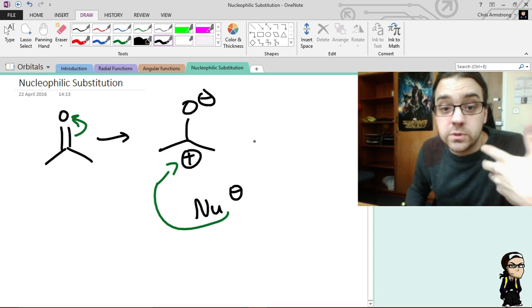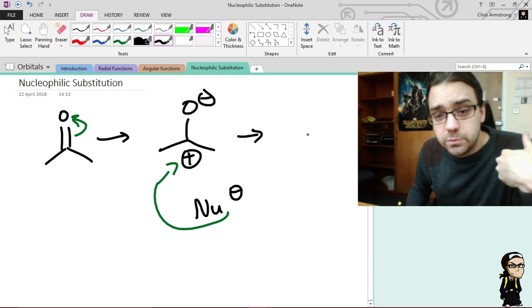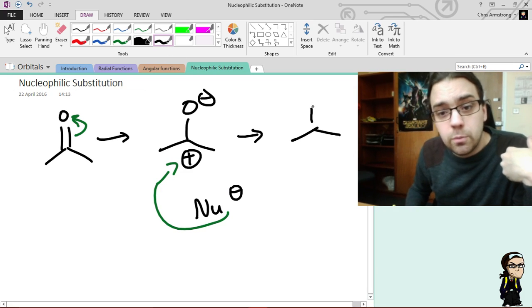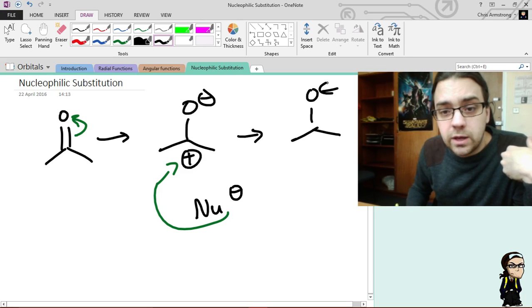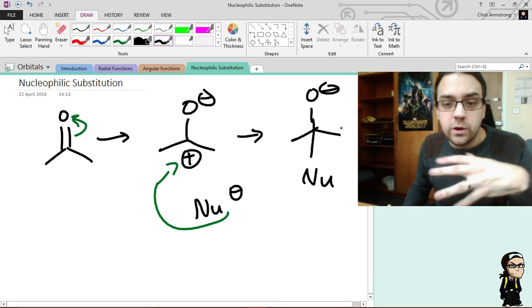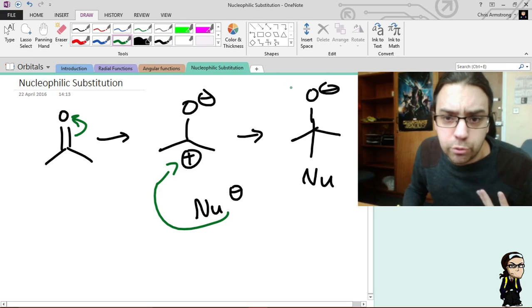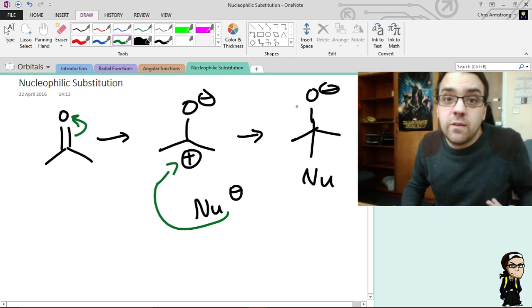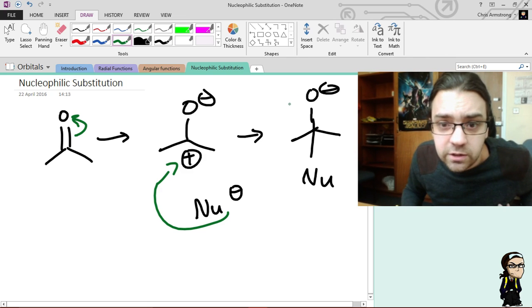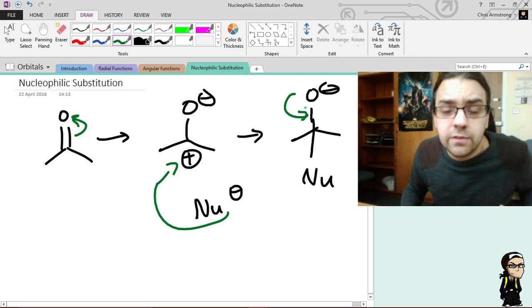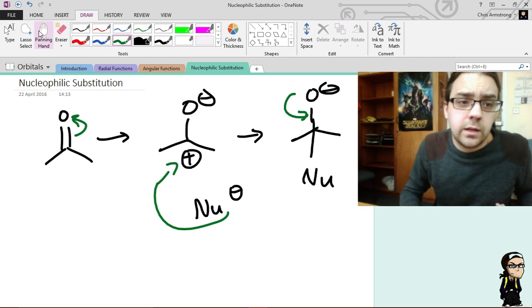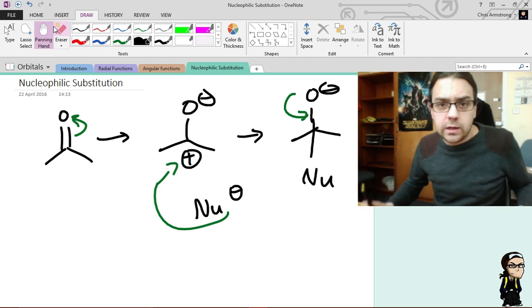and carbon's like, well, much obliged, mate, I'm pretty happy with that, I've now got my four bonds to me, and oxygen, because oxygen's a fucking prick, it's like, well, bang then, see if I fucking care, have your electrons back, and carbon's like,